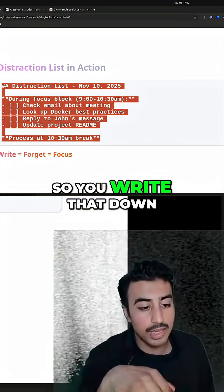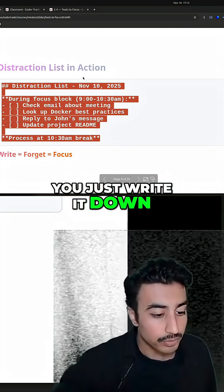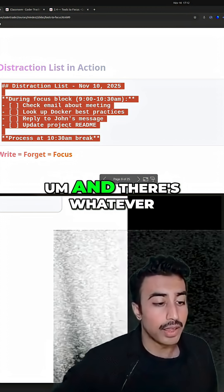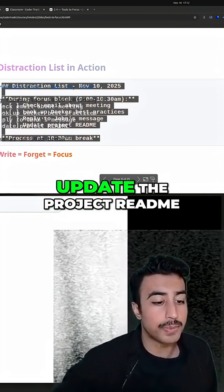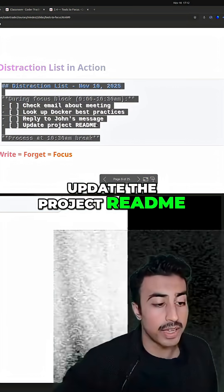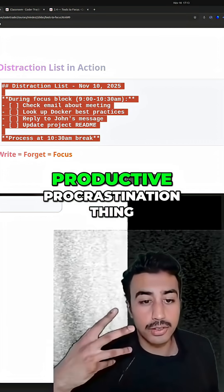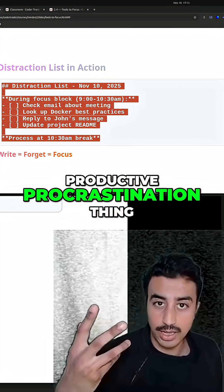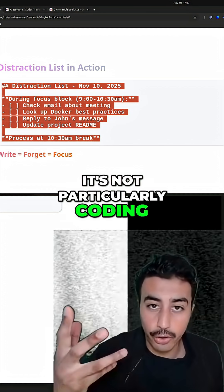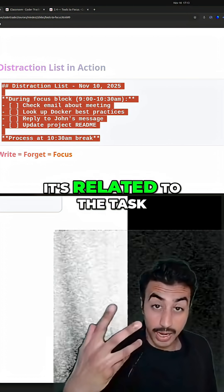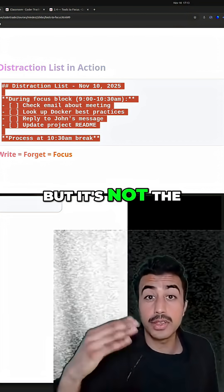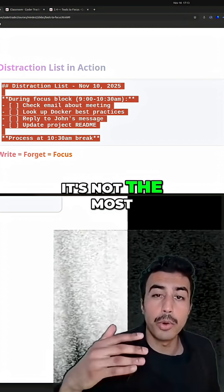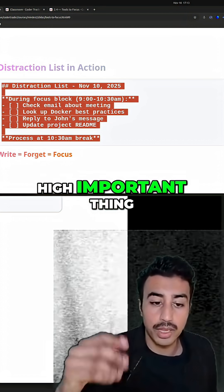So you write that down, you just write it down. And there's whatever, you know, update the project README. That's another productive procrastination thing. It's not particularly coding. It's related to the task, but it's not the task you need to do. It's not the most important thing.